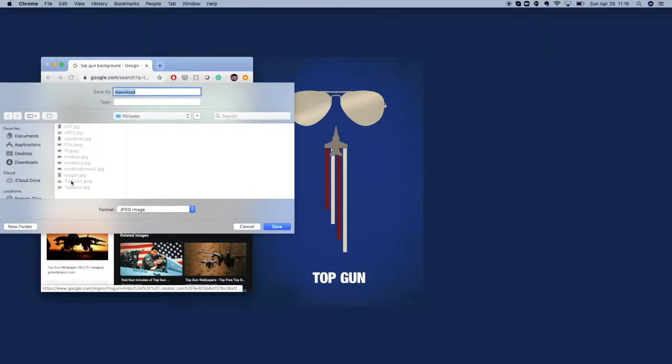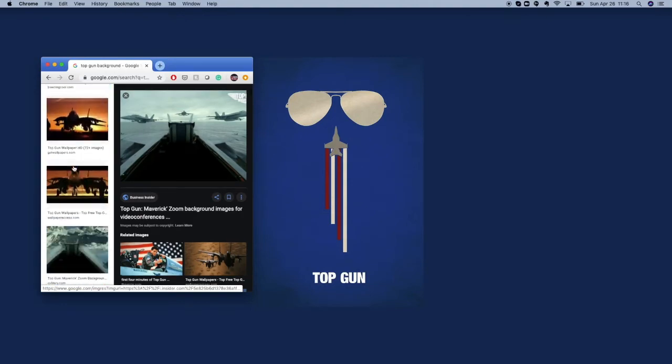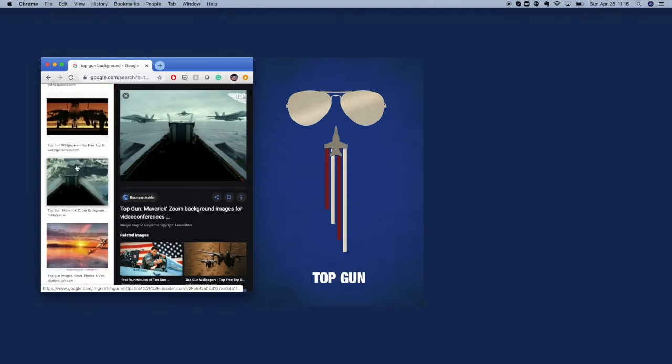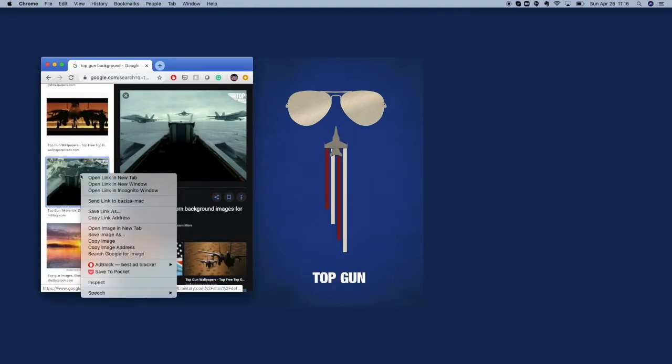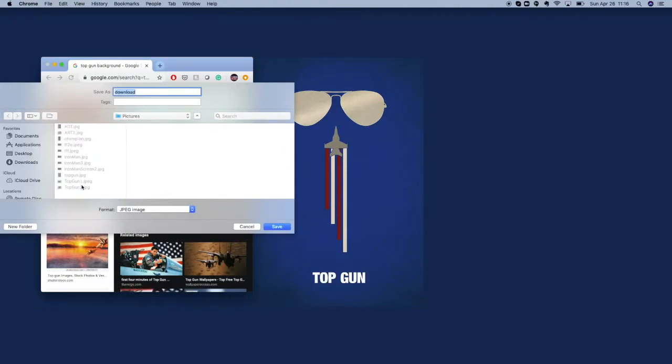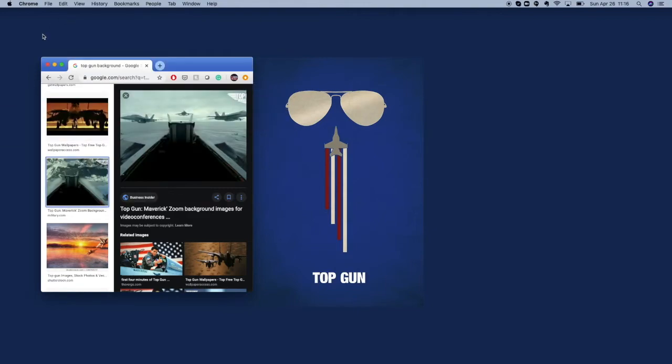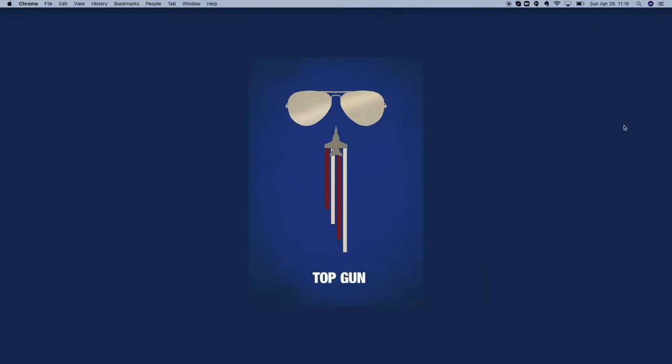You can see here I've got it as Top Gun number one, and I also like this one so I'm going to download this one as well. Now I've got both files, Top Gun and Top Gun 2, so now all I need to do is simply add those to my Zoom background.